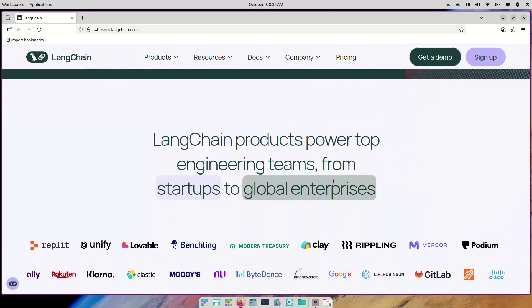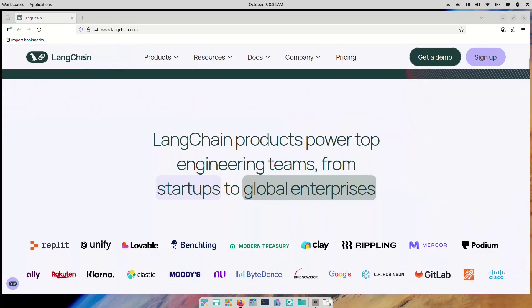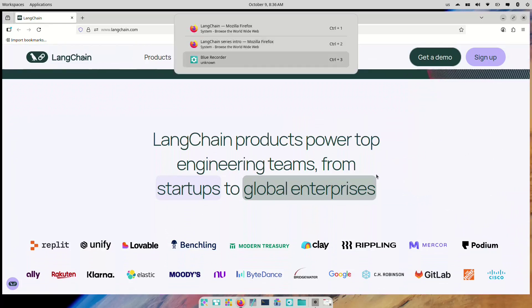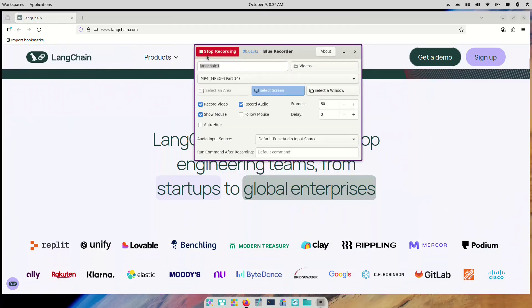In the upcoming videos, we'll explore LangChain concepts like chains, agents, retrieval, and vector stores, and much more. Each topic will include hands-on coding demos and project-based learning.